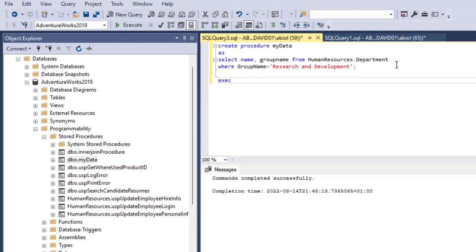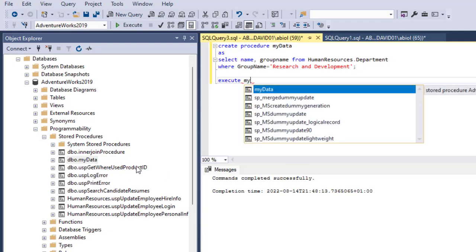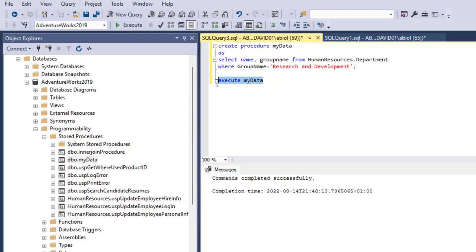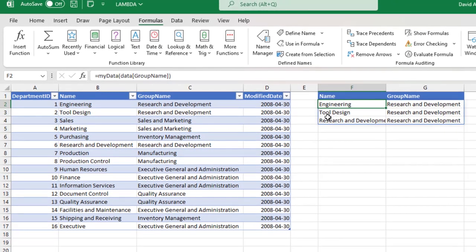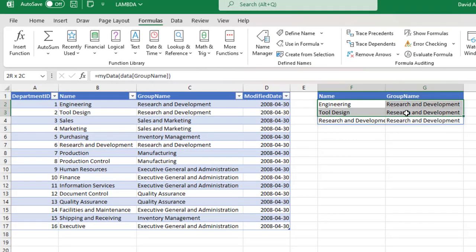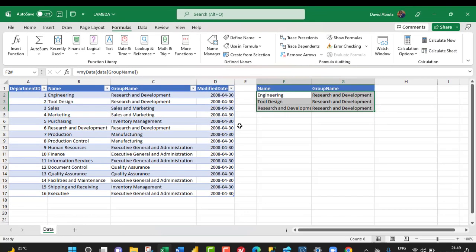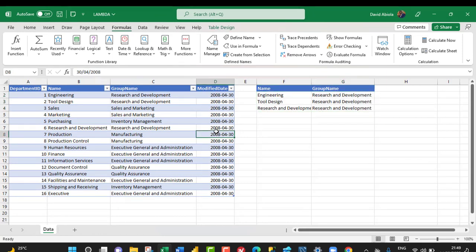To reuse the stored procedure, I type EXECUTE, then give the name MyData, press Tab, select the code, and click Execute. We get the same results — three rows: Engineering (Research and Development), Tool Design (Research and Development), and Research and Development (Research and Development). Comparing with Excel, we have the same result. We can use the stored procedure over and over, just like the Lambda function. This is the similarity between the Excel Lambda function and SQL Server stored procedure.